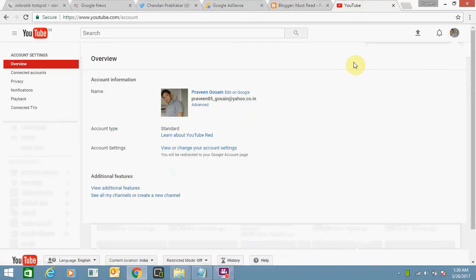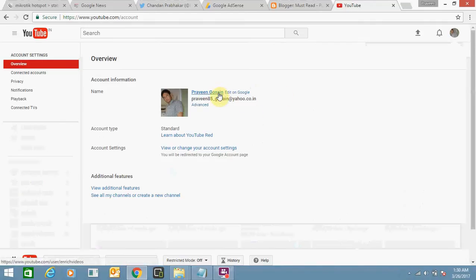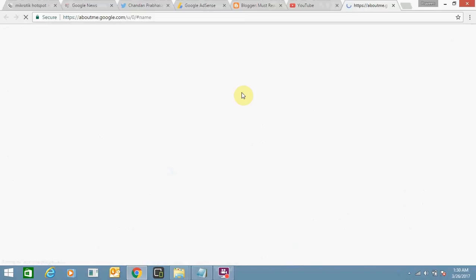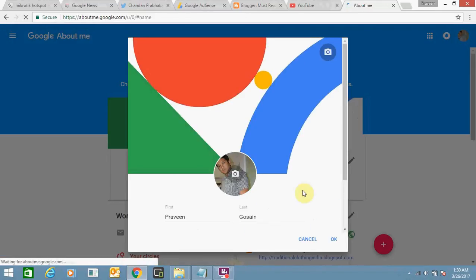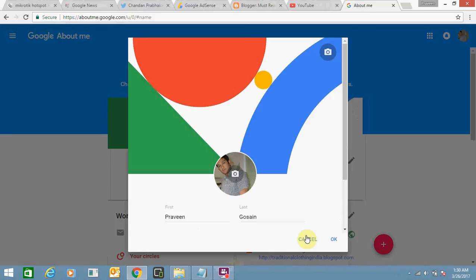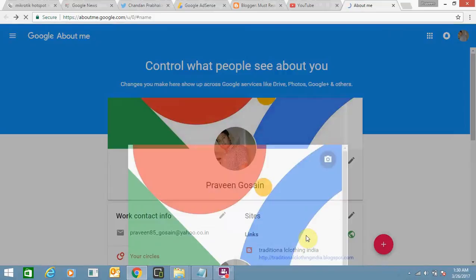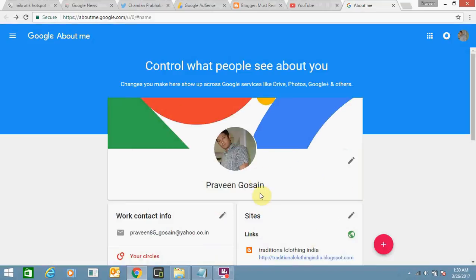Here you can see my channel name is Praveen Gosine. Click on edit on Google. Here you can see my channel name is showing.